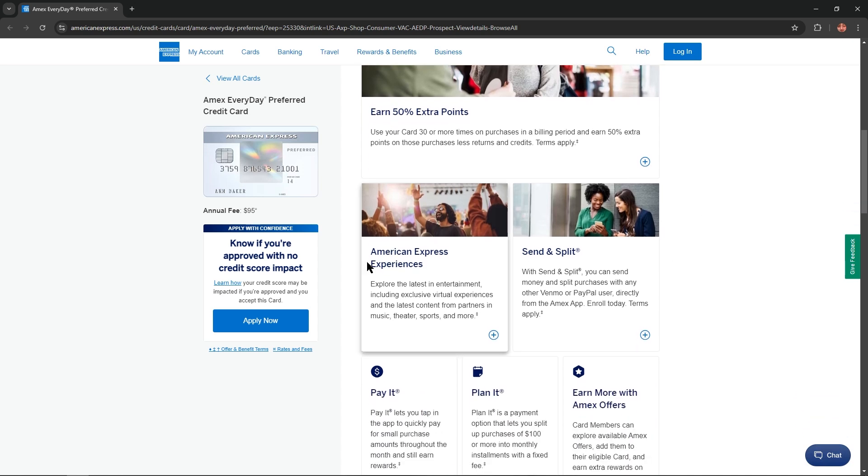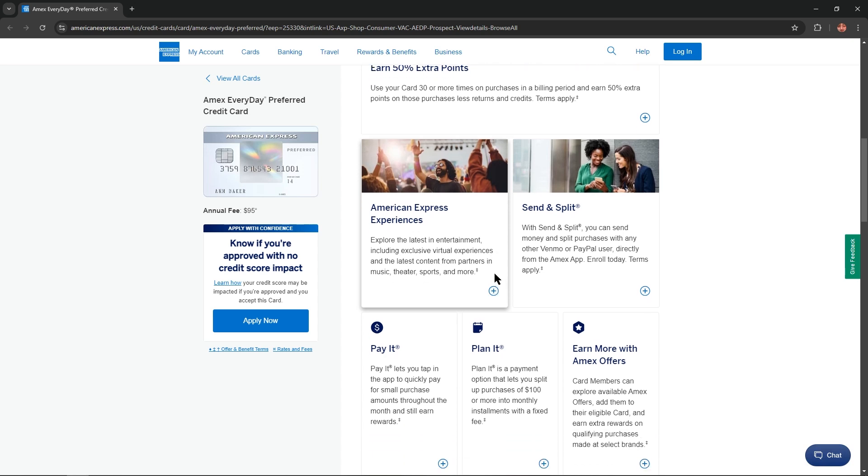American Express experiences explore the latest in entertainment including exclusive virtual experiences and the latest content from partners in music, theater, sports and more.